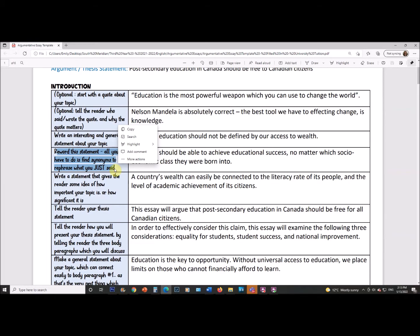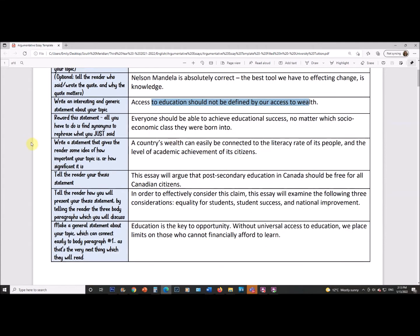Next it says write an interesting and generic statement about your topic, so I wrote: 'Access to education should not be defined by our access to wealth.' Then it says reword the statement — find synonyms to rephrase what you just said. The reason is that sometimes you say something and it goes by so fast it doesn't register with the reader. You want to rephrase it so the reader thinks, 'I hear that.' So I wrote: 'Everyone should be able to achieve educational success no matter which socioeconomic class they were born into.'